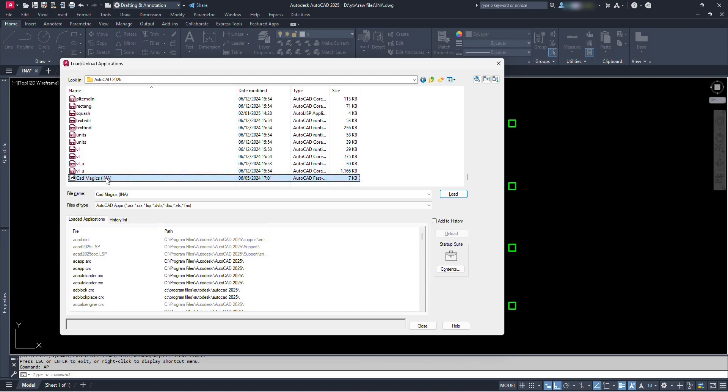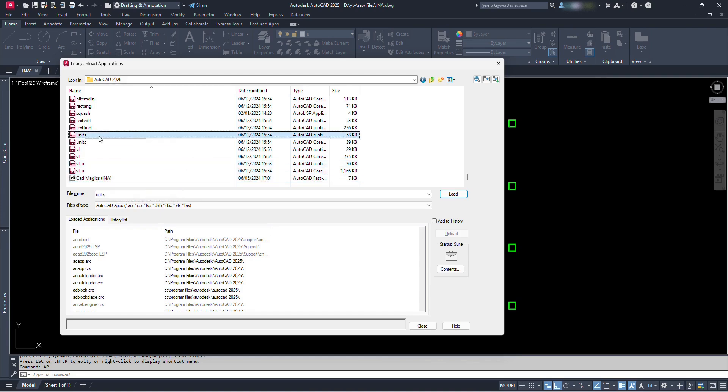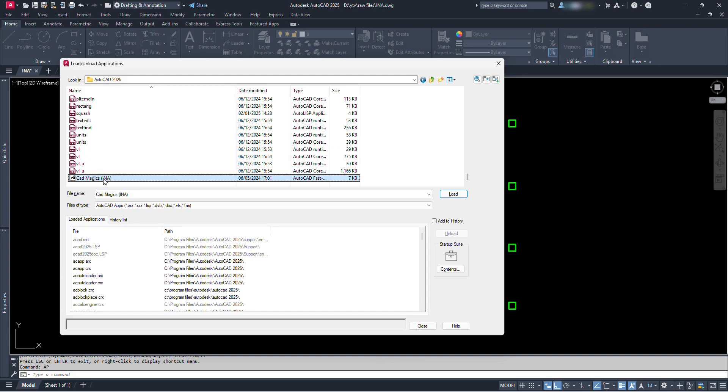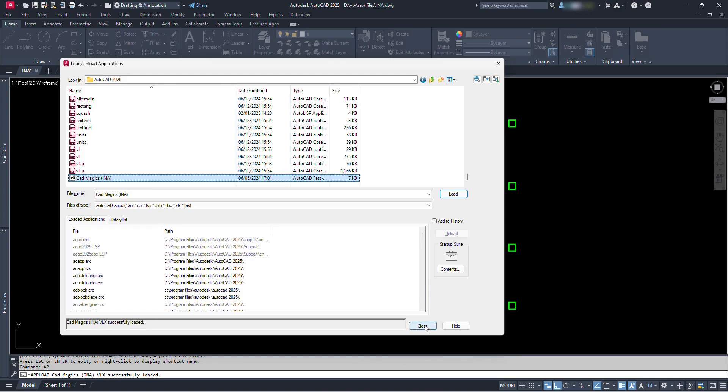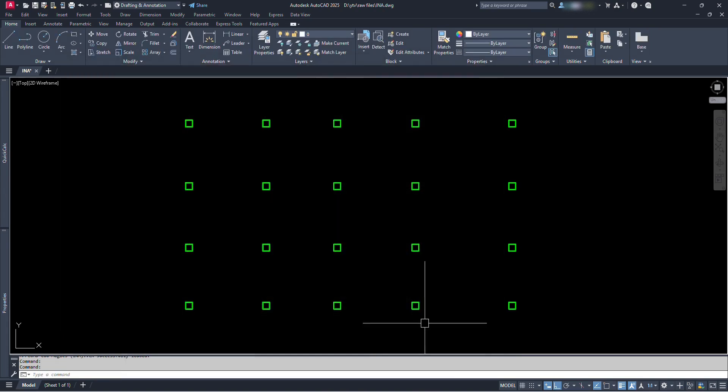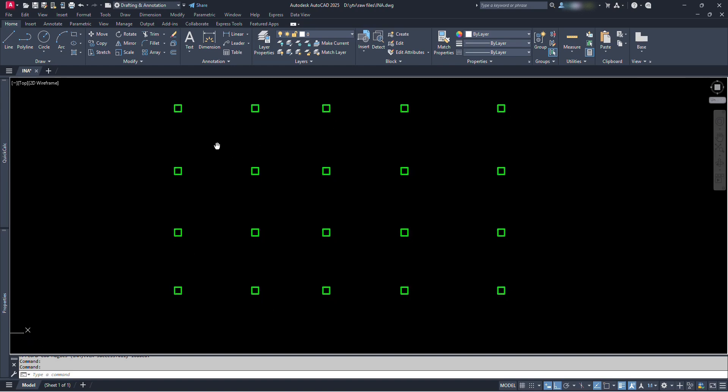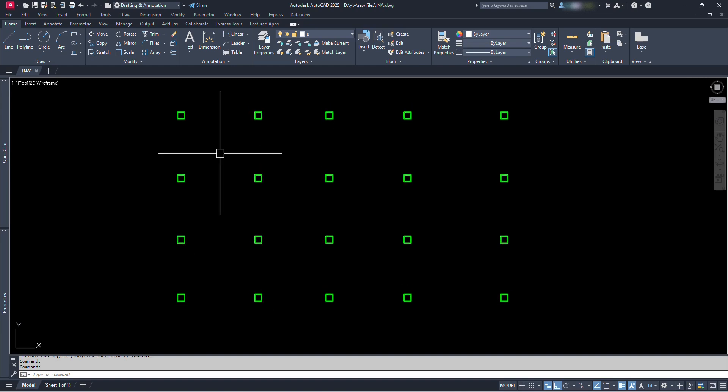Now to get our command to work on this file, we have to load it first. For this, we have to select our Lisp file and click on this load. And we can see here cadmagics INA file successfully loaded. Now we can close this dialog box. Now we have a new command in our AutoCAD file, that is INA.